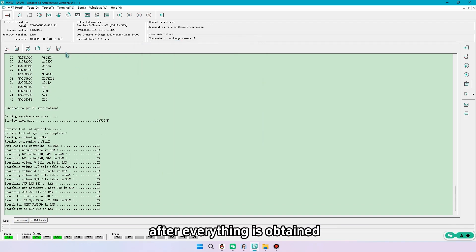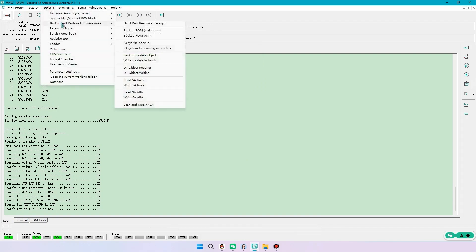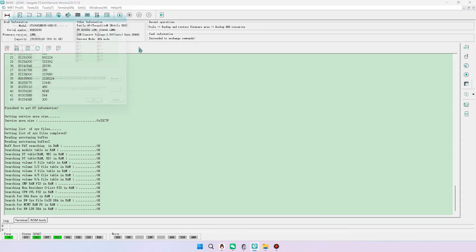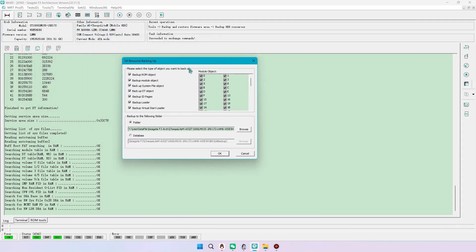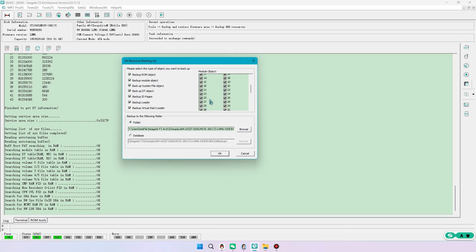After everything is obtained, we need to do a full resource backup. Here we can skip modules 0, C, 26, 2, F.